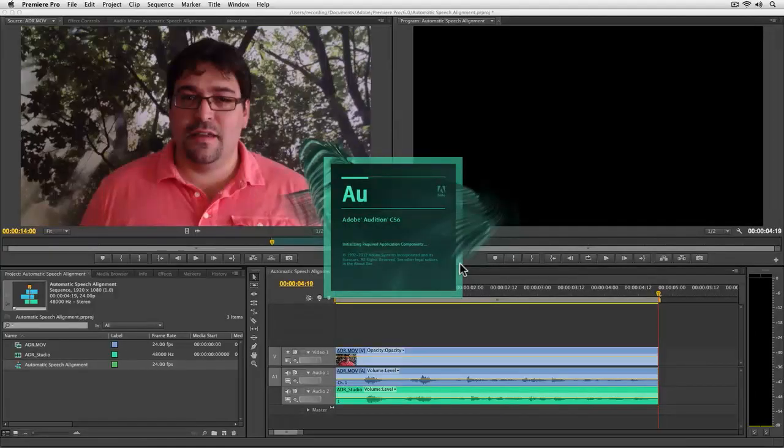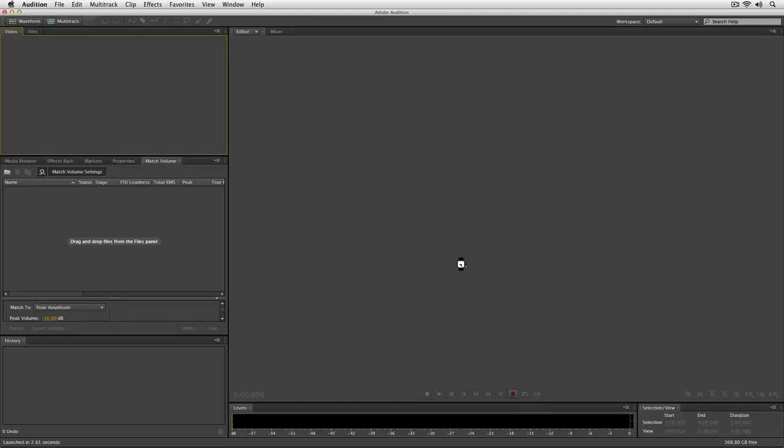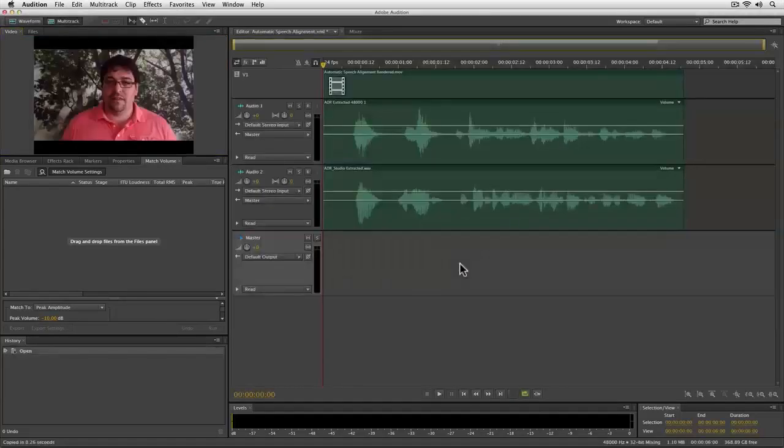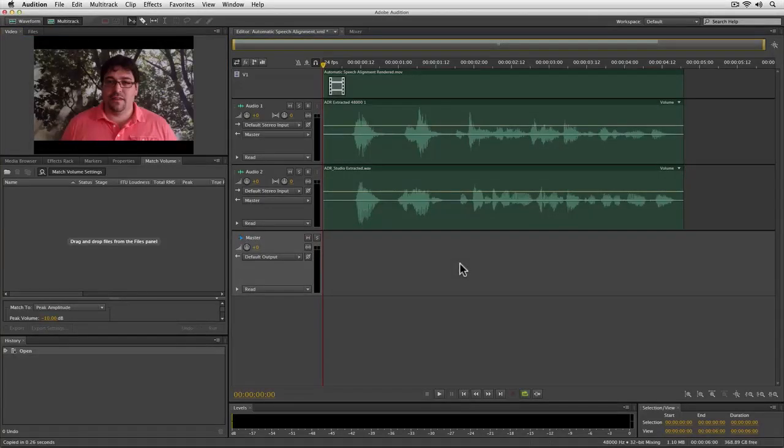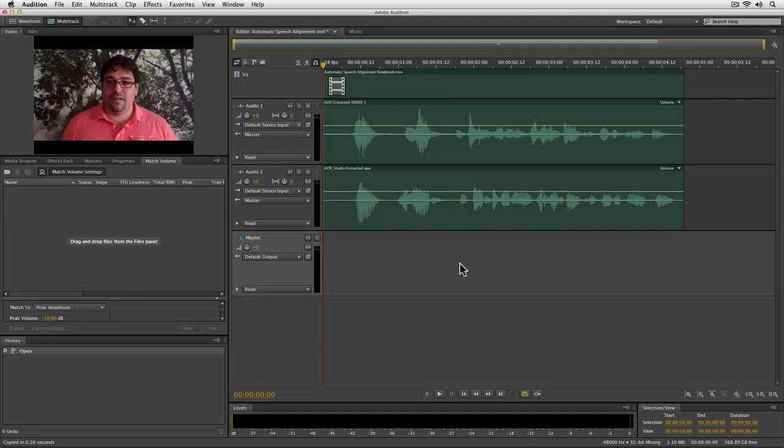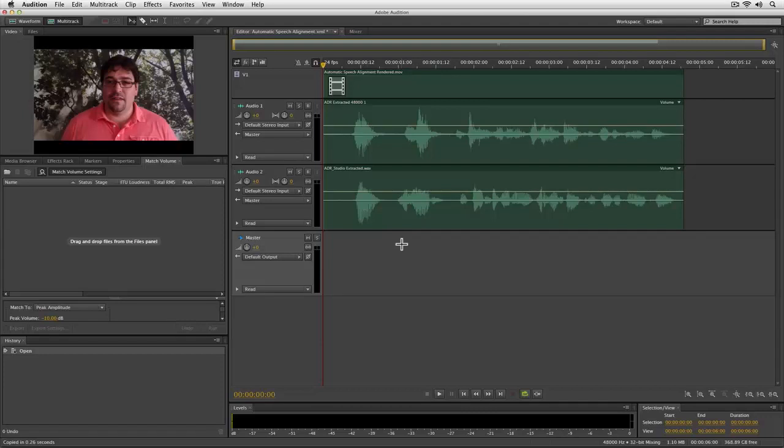And then, in just a moment, Adobe Audition will open up with our sequence. Now I always think it's a good idea when you send a project over from Premiere Pro to Adobe Audition to just take another listen to make sure that everything translated OK. I actually have both clips enabled here, so we'll really be able to hear how the clips don't align. Let's take a listen.